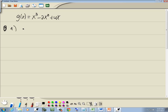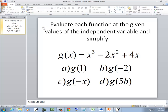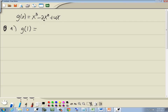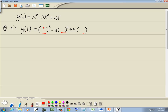We want to find g of 1. I'm going to go through my function, and everywhere I have an x, I'll put in parentheses. So I have parentheses to the third power minus 2 times parentheses squared plus 4 times parentheses. Everything else remains the same — I just replace the x with parentheses. Whatever's inside the parentheses is what we're going to put in, so we put 1, 1, and 1.